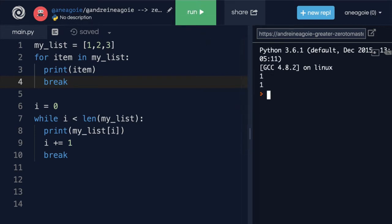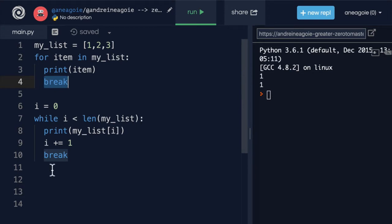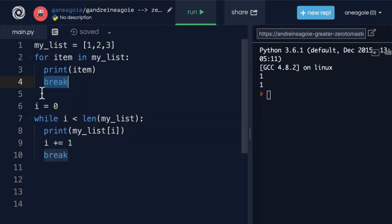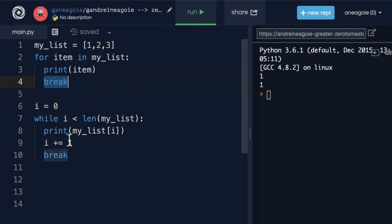Yep, break keyword works in a for loop as well. But there's actually two other things that we can use besides break.